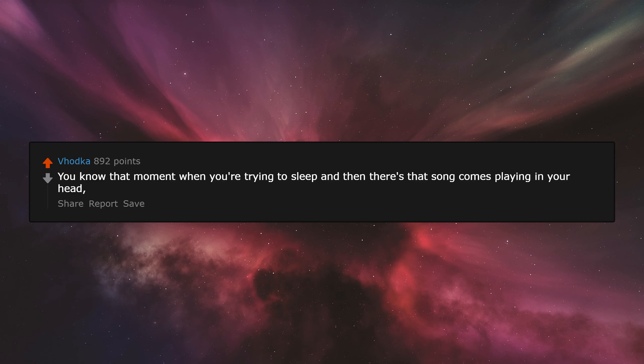You know that moment when you're trying to sleep and then there's that song that comes playing in your head on loop? Fucking earworms.